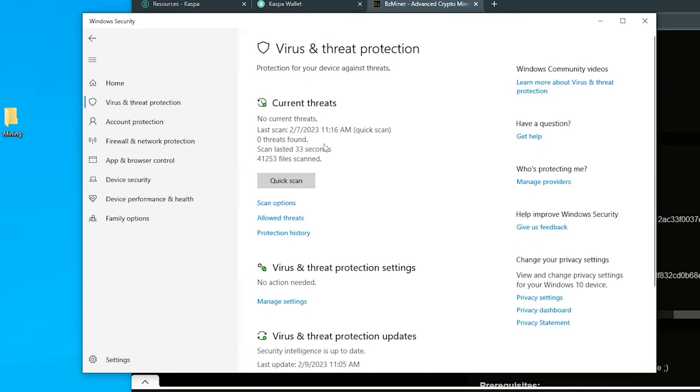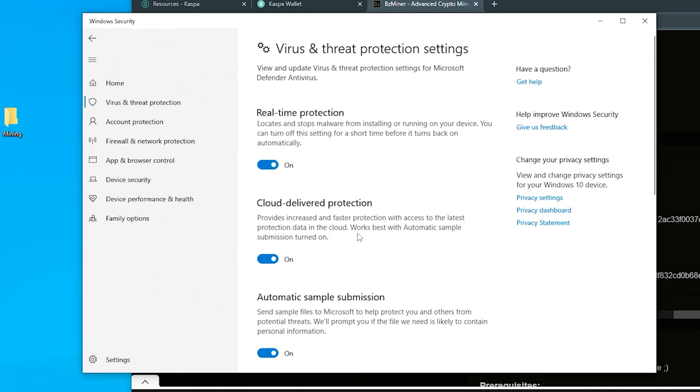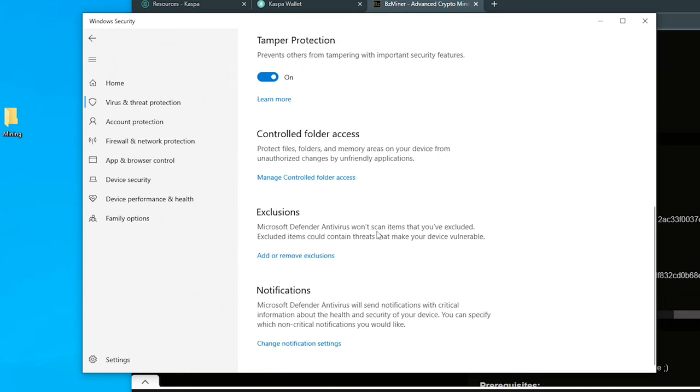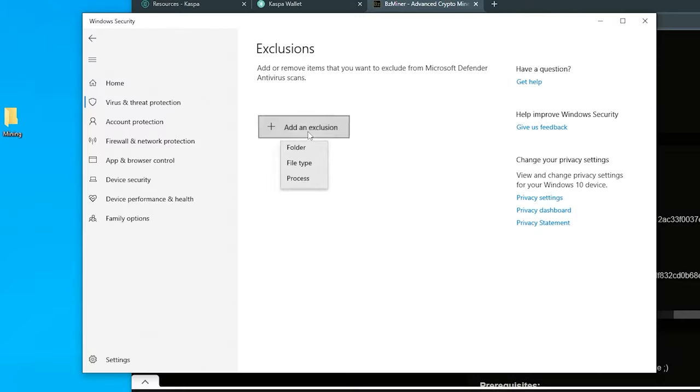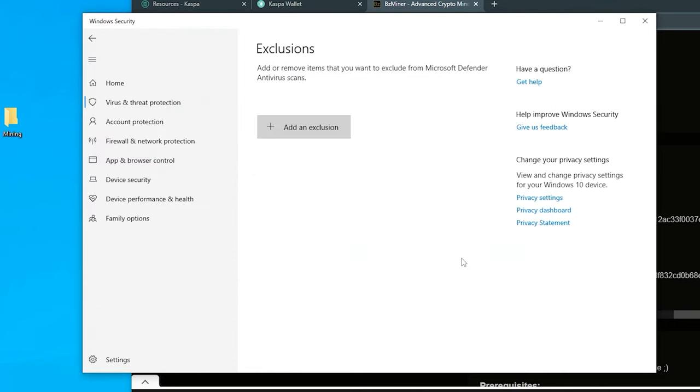I'm going to open up my Windows Security folder. I'm going to go into Virus and Threat Protection, then I'm going to scroll all the way down and go into Virus and Threat Protection Settings. We're going to scroll all the way down here and look for Exclusions and add or remove an exclusion. If you get a prompt, just say yes. I'm going to select folder, and here it is on my desktop. Select folder and now it's in here.